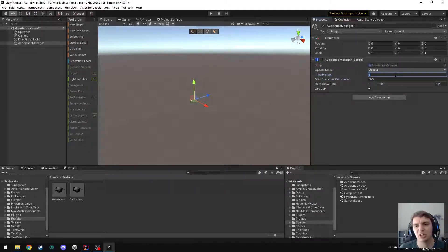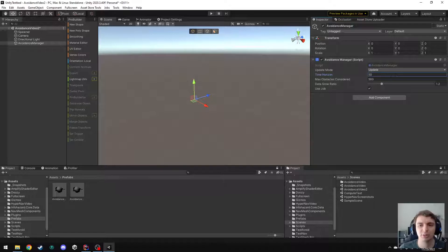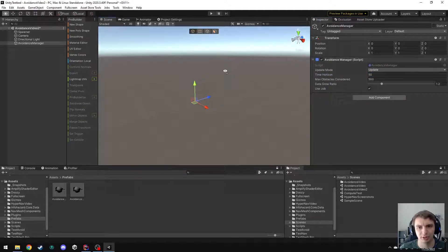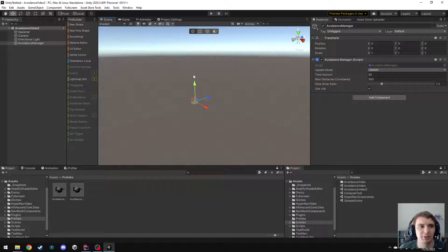For the time horizon, I'm also going to bump this way up to 50 to make sure that they can look super far in the future and plan out what they're doing in advance. So, that's the Avoidance Manager setup.